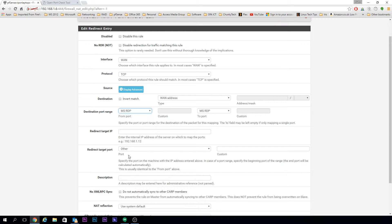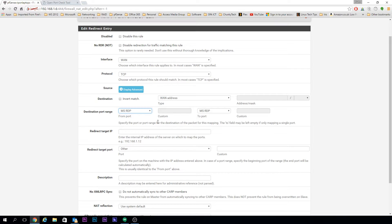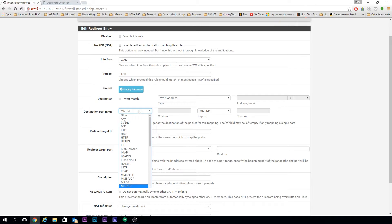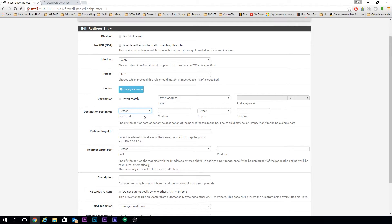pfSense does actually have it built in, like you can see there, but just for the purposes of the video to make sure you can see that the custom box is working, we're going to stick it back to Other and manually type in 3389.